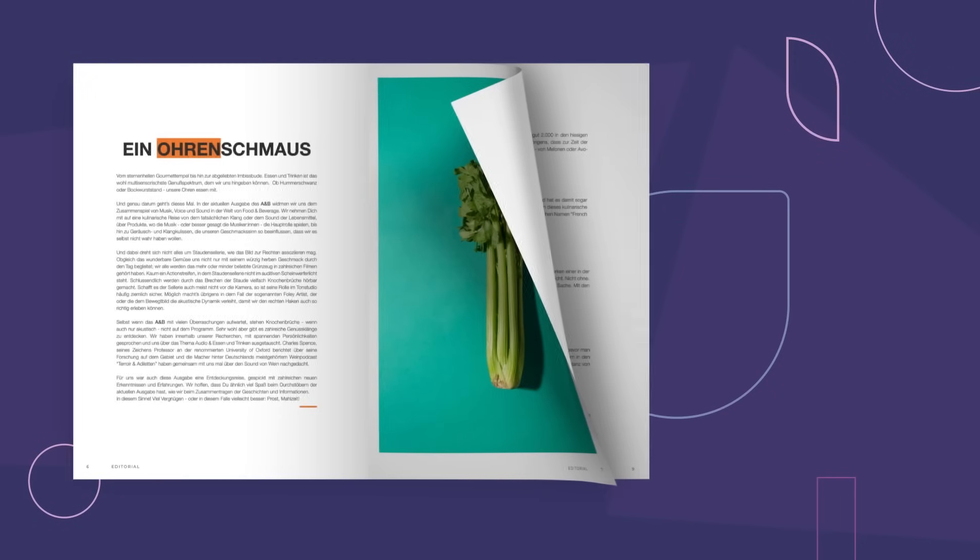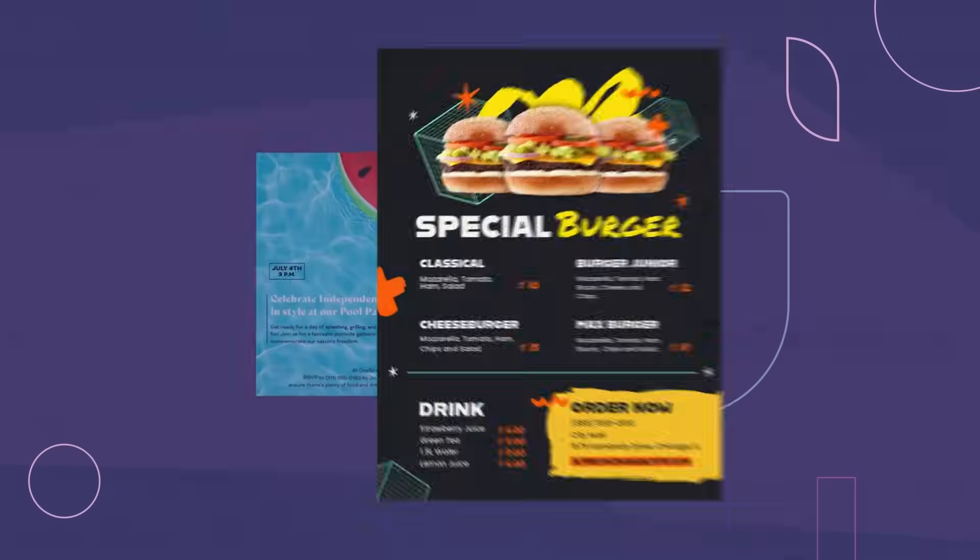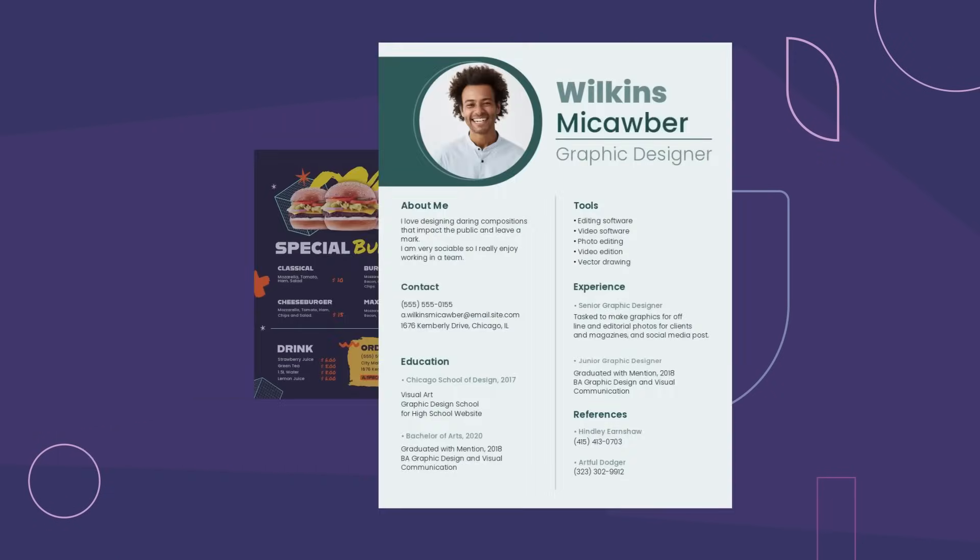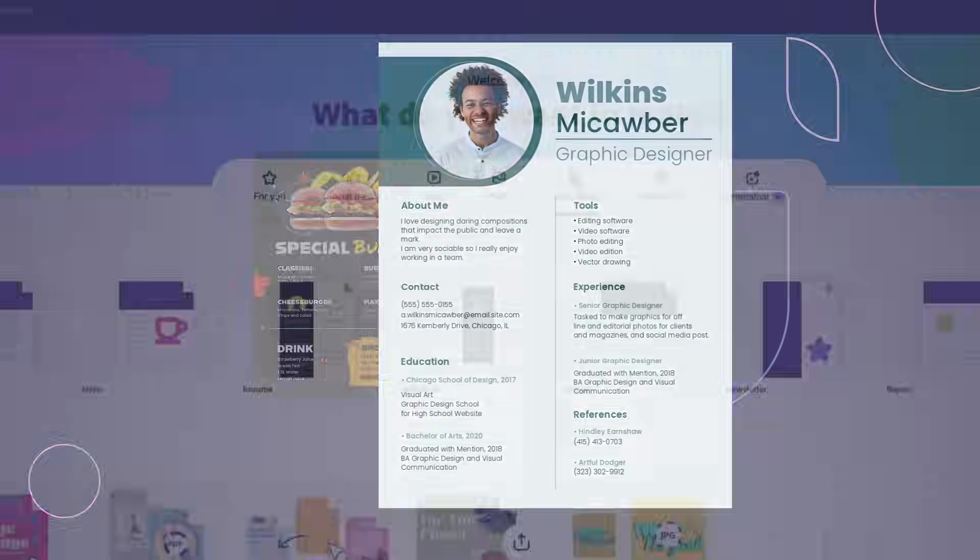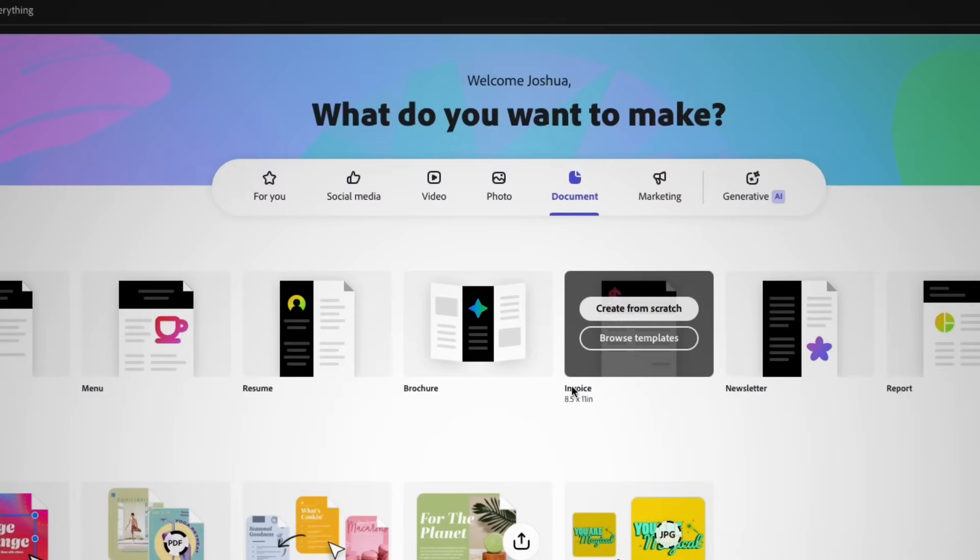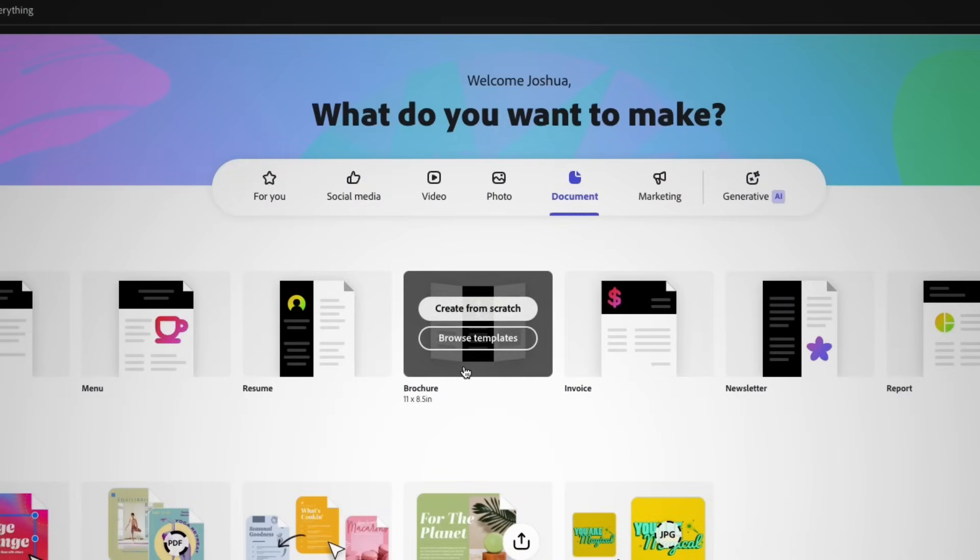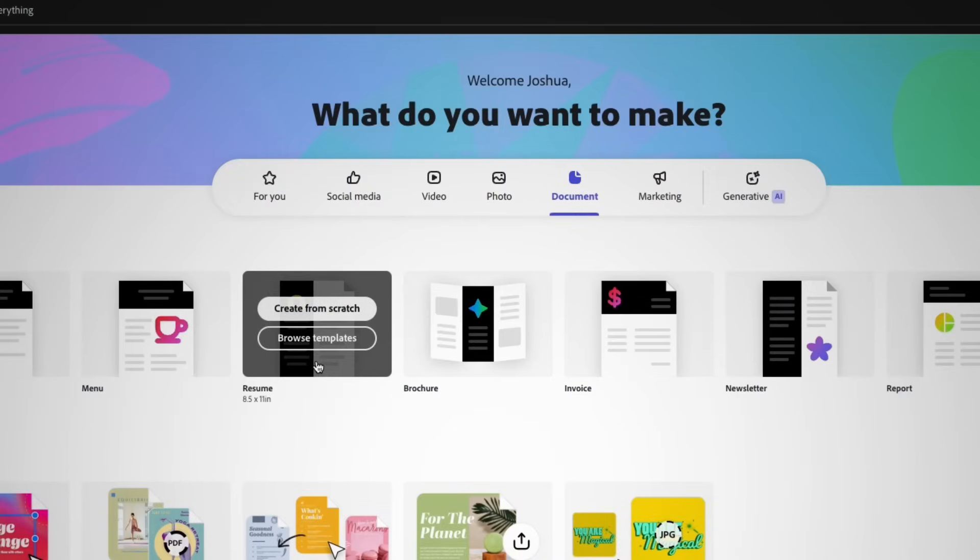Design professional-looking content, like brochures, invitations, menus, resumes, and more, from scratch or using the extensive library of templates in Adobe Express.